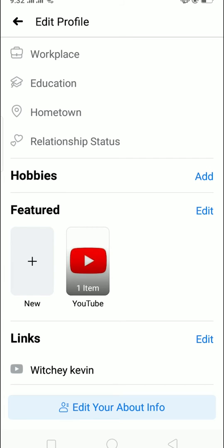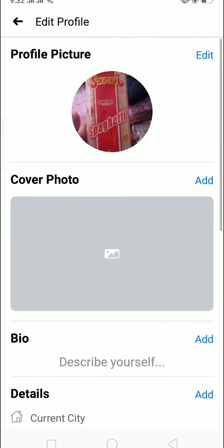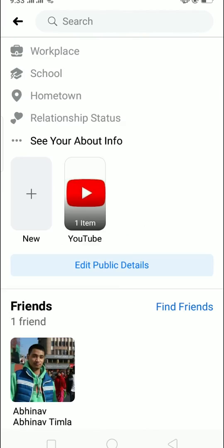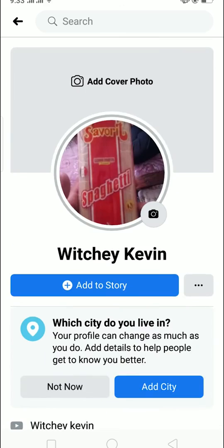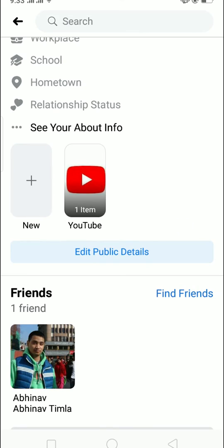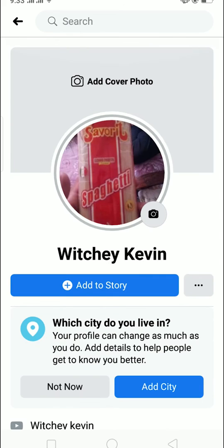To see it, let me go to my profile. As you can see, if I scroll down, you can see 'YouTube' is featured right below the 'About Info' section — that's the featured photo which I just added.